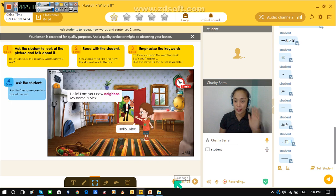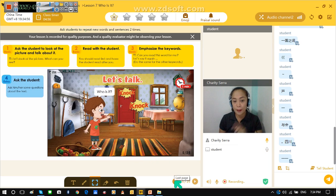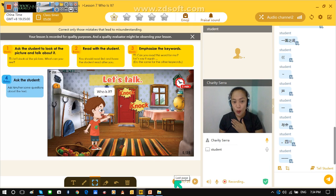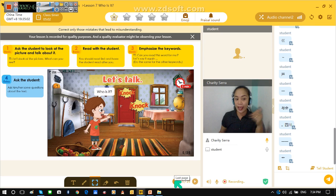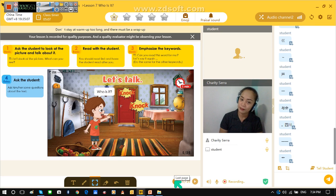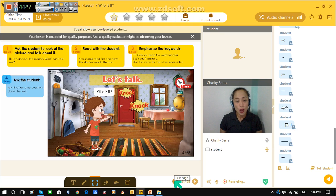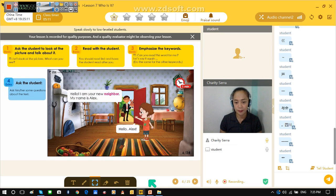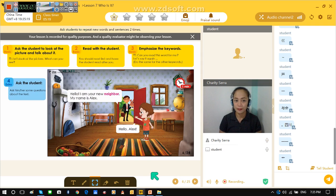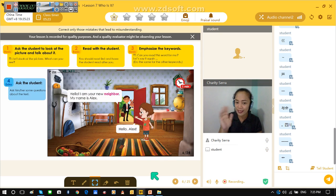Now let's try one more time. This time Cooper will be Alex and teacher will be Timmy. Let's do it. Ready? Start. Knock, knock. Who is it? Hello, I am your new neighbor. Neighbor. My name is Alex. Hello, Alex. Okay.